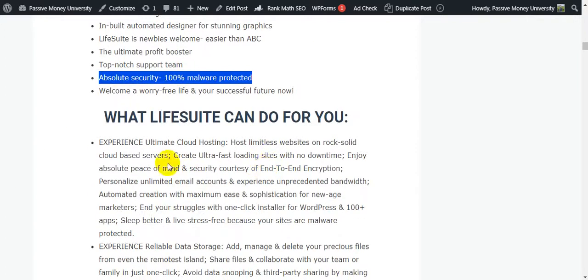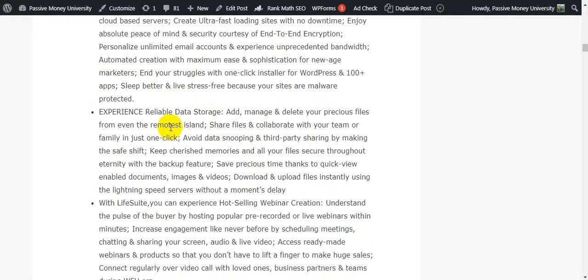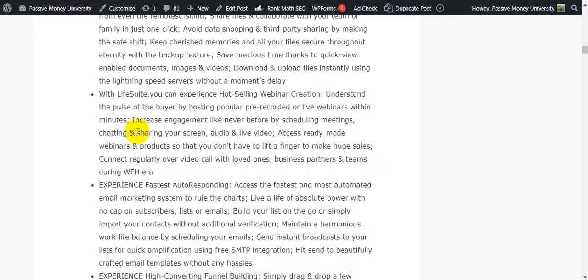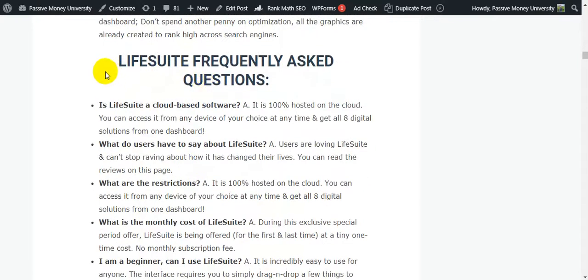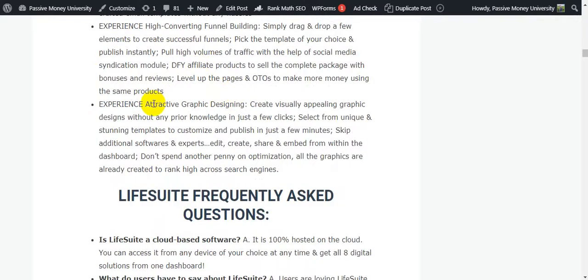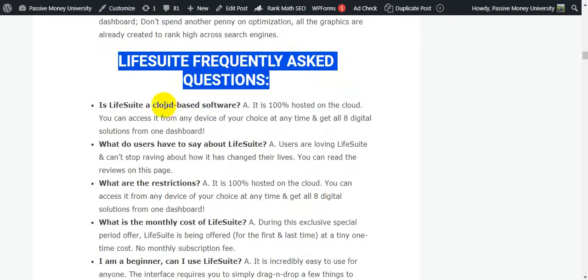Life Suite is newbie-friendly and easier than ABC. It comes with top-notch support, is 100% malware protected, and offers a worry-free experience. FAQ: Is Life Suite cloud-based? Yes, it is 100% hosted on the cloud — you can access it from any device anytime and get all digital solutions from one dashboard.